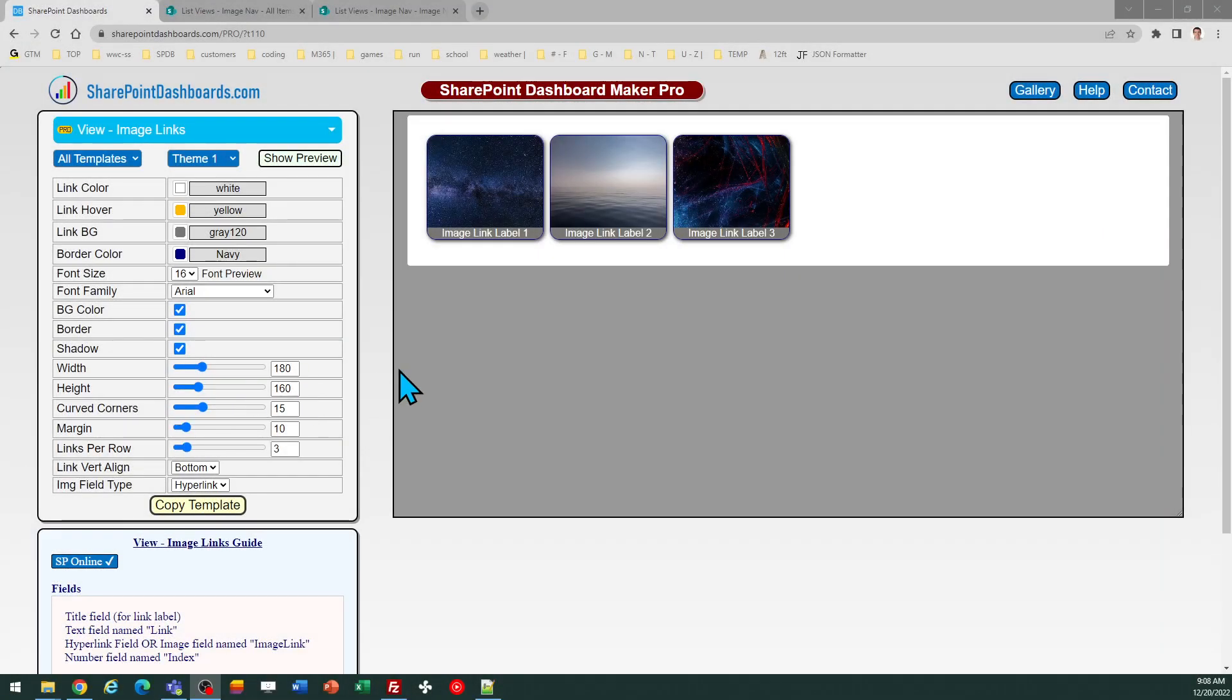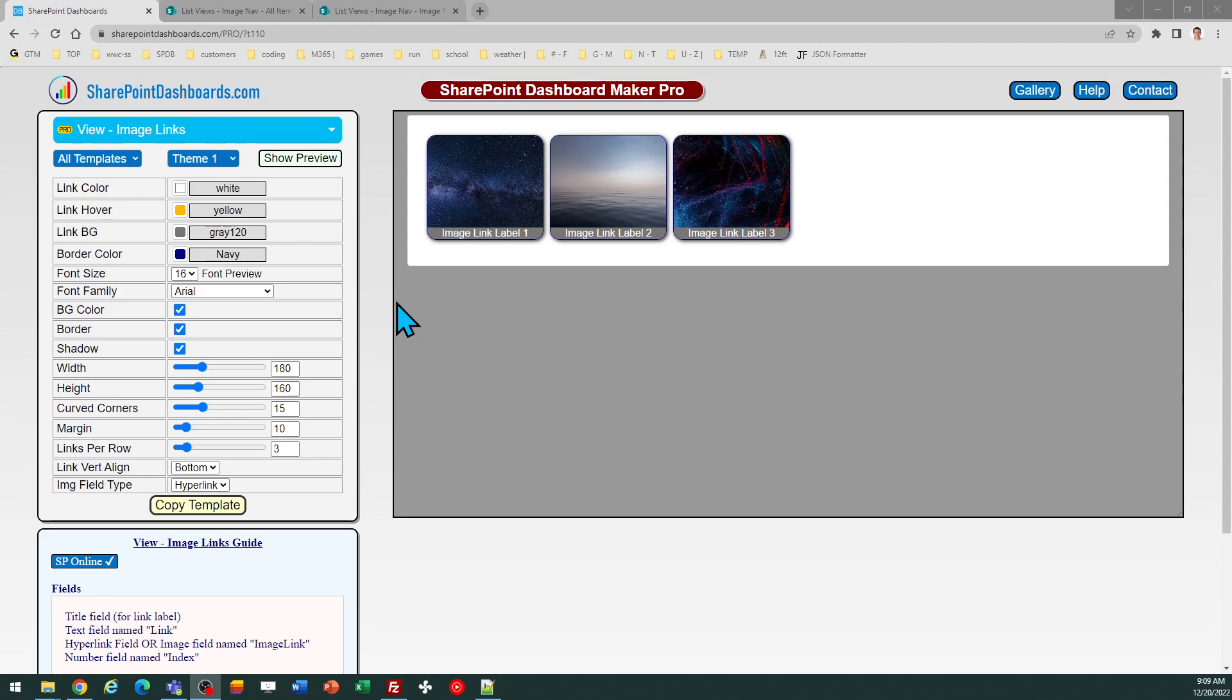This is the Image Links template at SharePointDashboards.com. The purpose of this template is to allow you to make a tiles-style navigation similar to the Quick Links web part that's often used on landing pages in SharePoint.